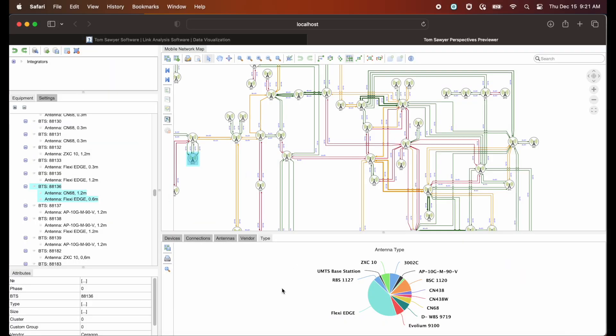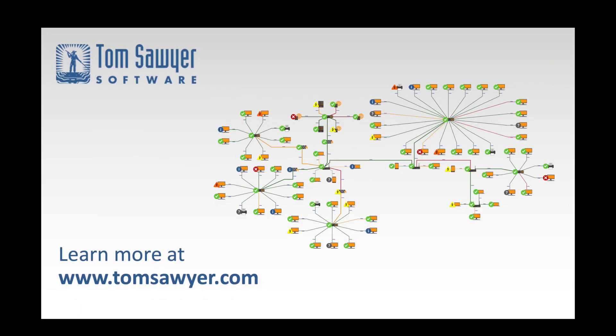In today's video, we discussed what the designer does and gave a tour of the functionality. And you too can see this microwave network example, which is shipped with Tom Sawyer Perspectives. Thanks for joining us. Contact Tom Sawyer Software today to start your free trial of Tom Sawyer Perspectives.